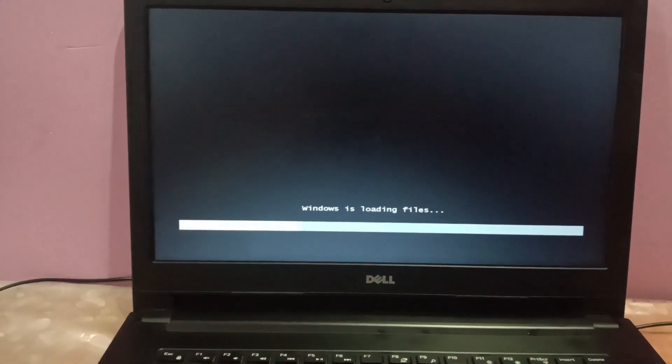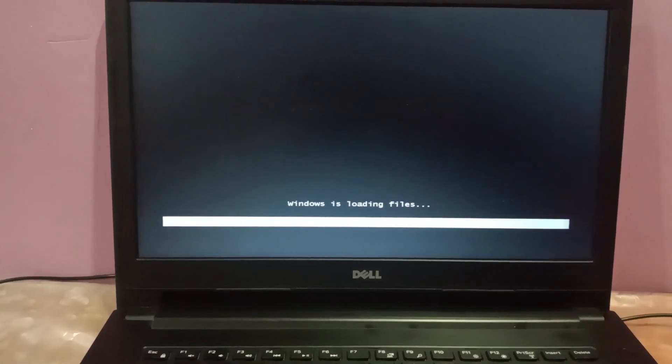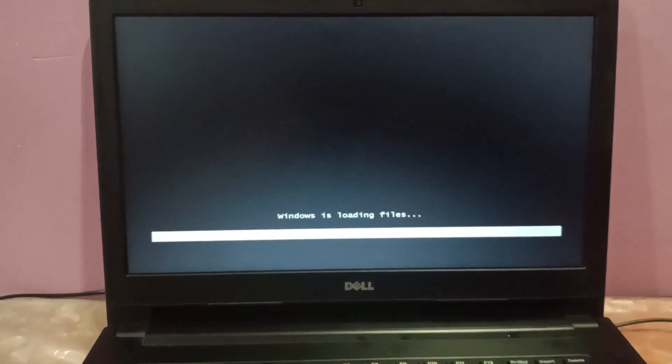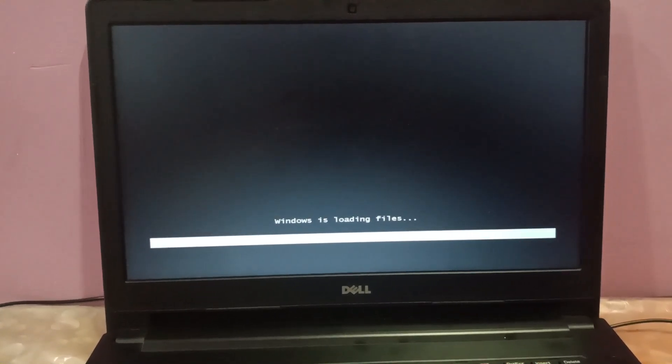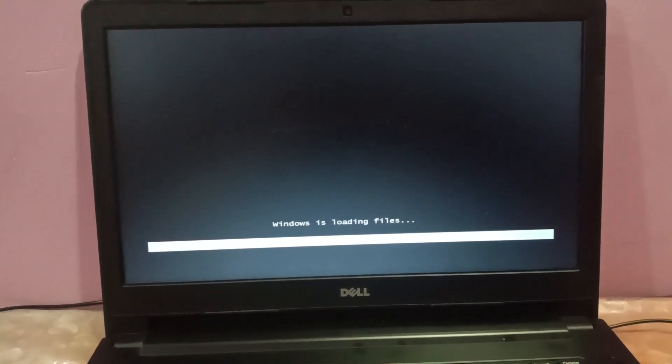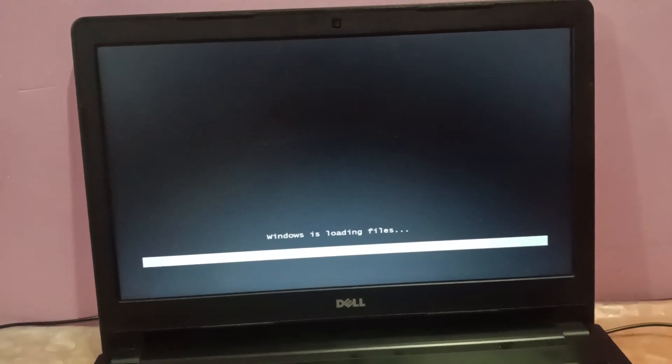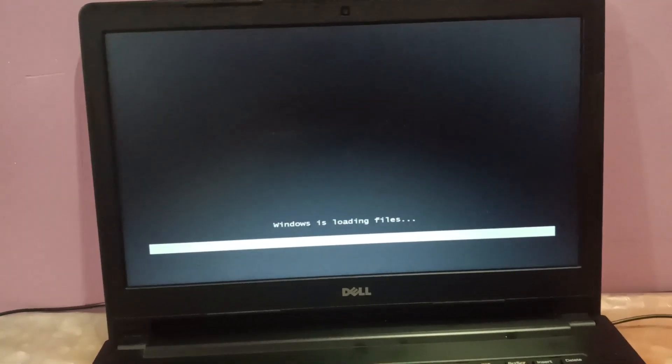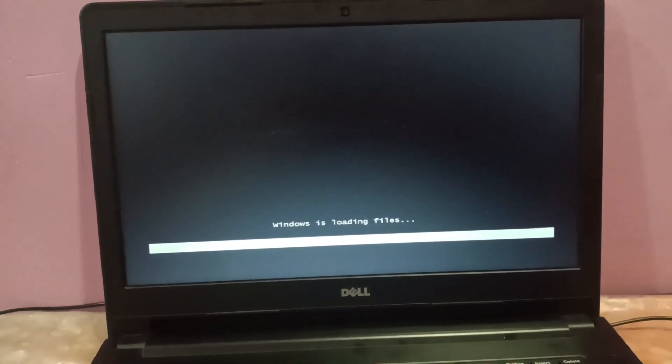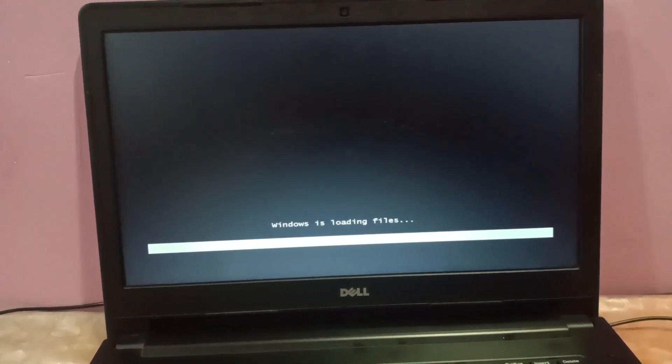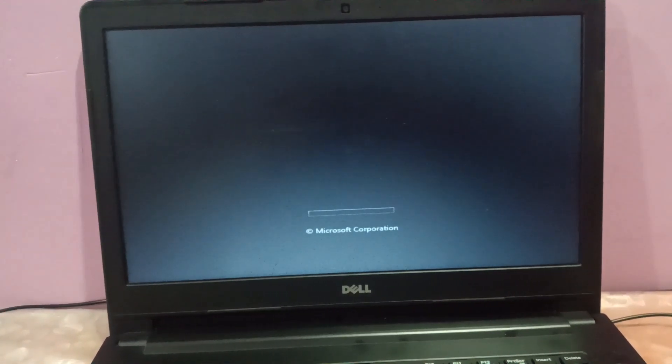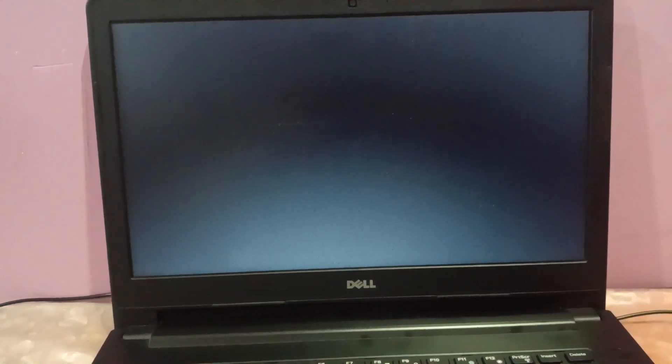Select that option and Windows is loading files. You should be able to see this option.